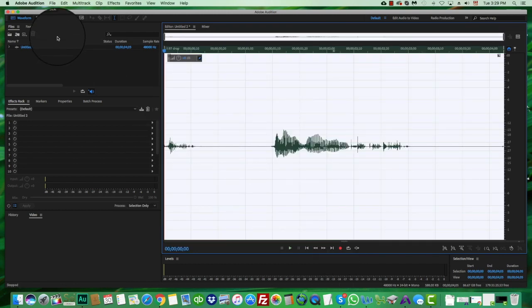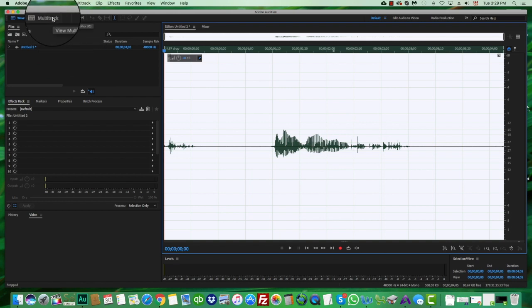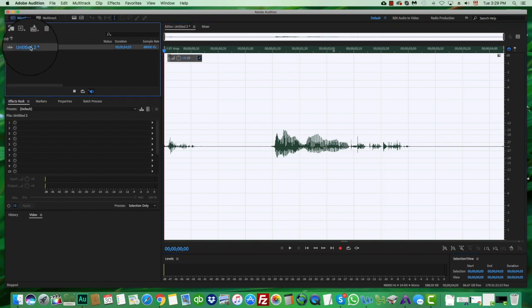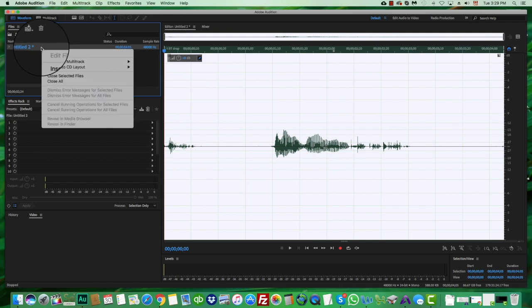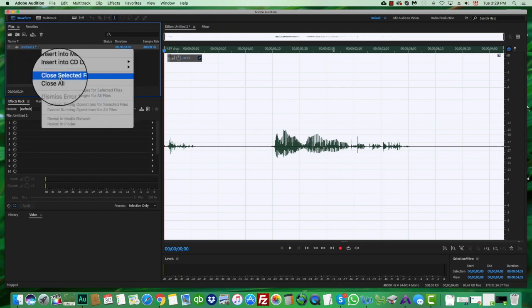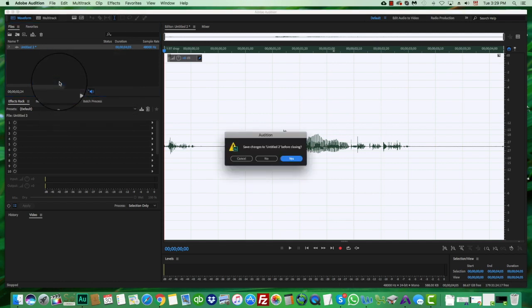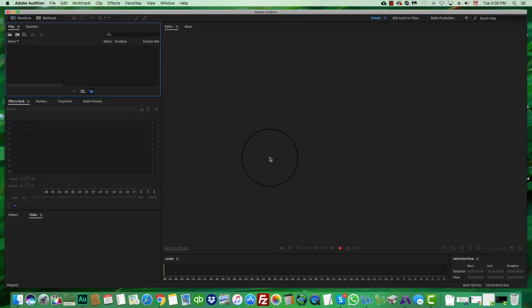We're going to close this file. This here is where all your files show up, no matter which side of the program you're on — whether it's the multitrack or the waveform. This is where you can close files. You can just go to Close Selected File or Close All, and choose not to save the changes.